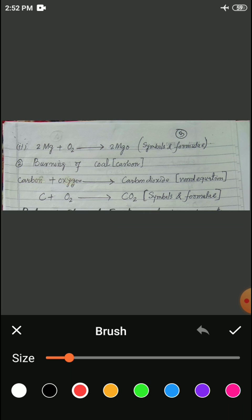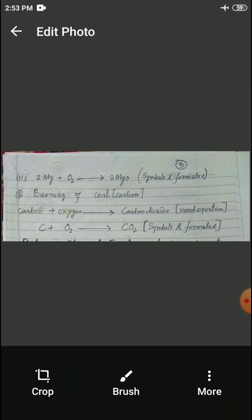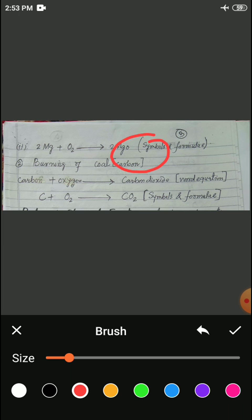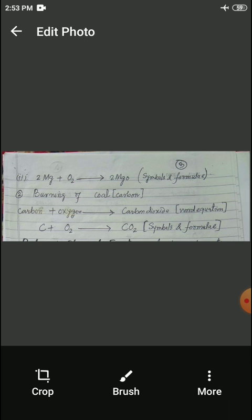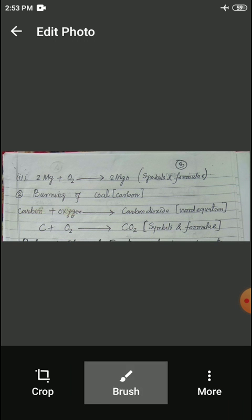Now I have to transform this word equation using symbols and formulae. For carbon I write the symbol C, for oxygen I write the symbol O₂. C plus O₂ gives carbon dioxide, and you know the formula of carbon dioxide is CO₂ — written with a subscript 2. Be careful: you must write the subscript 2 properly, like O₂ and CO₂ with subscript notation. So C plus O₂ gives CO₂ — this is another example of a chemical equation.